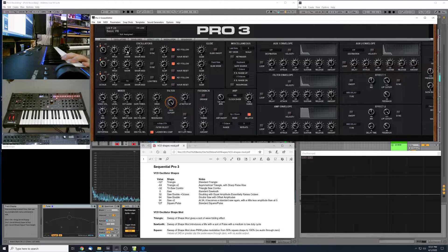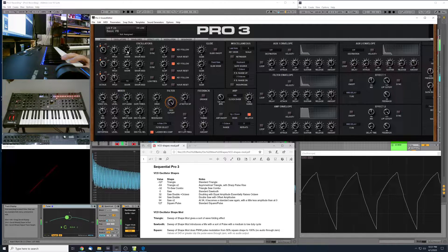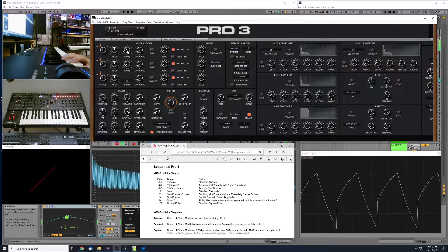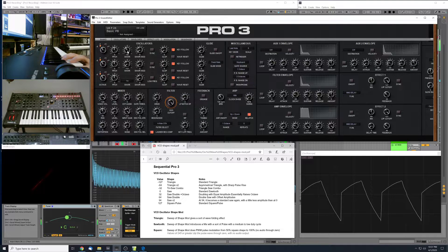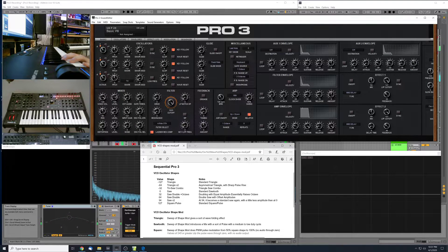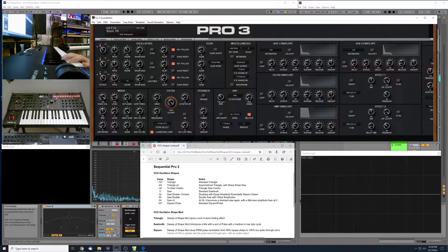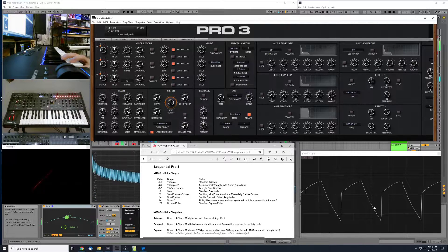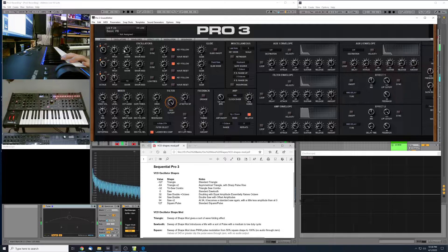I'm going to keep on going towards zero here. So here we're at negative 32. We've got this sort of triangle saw combo here. Let's keep moving through.